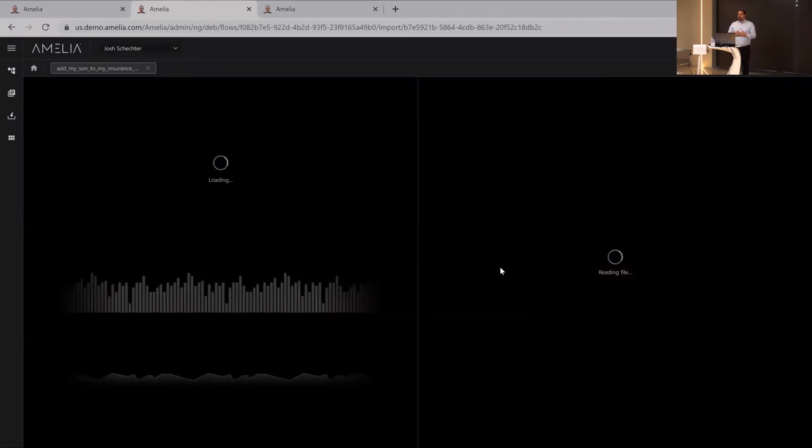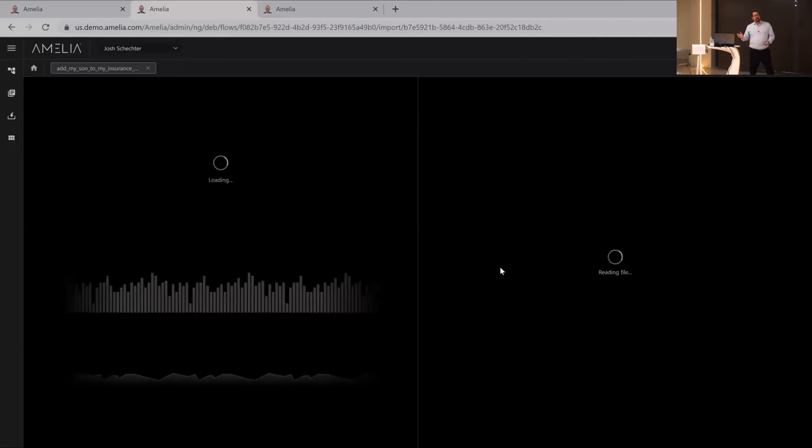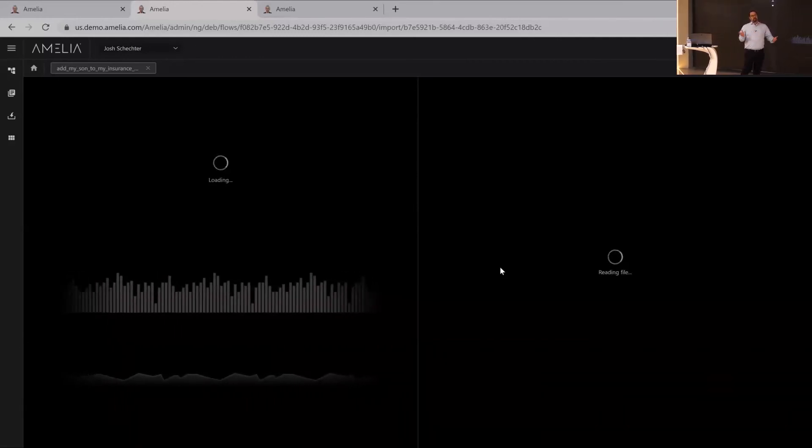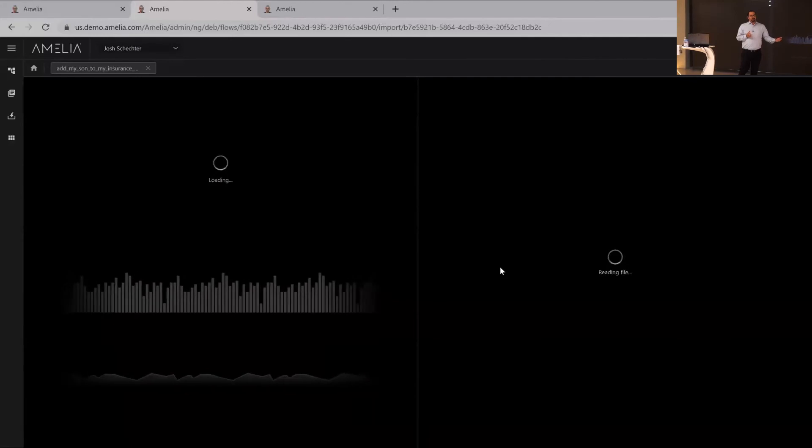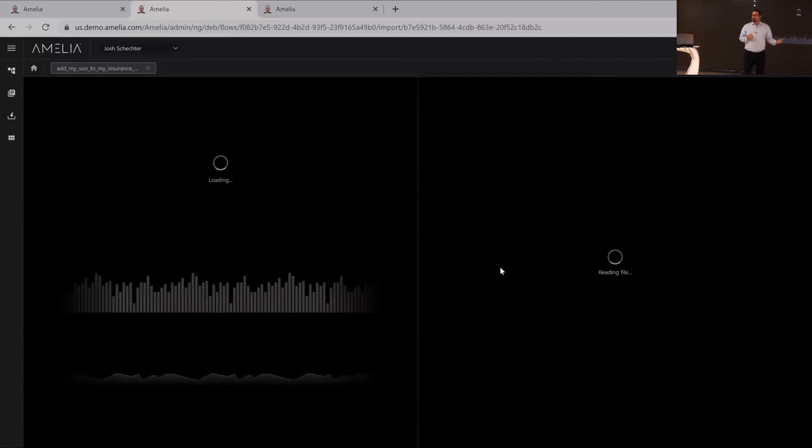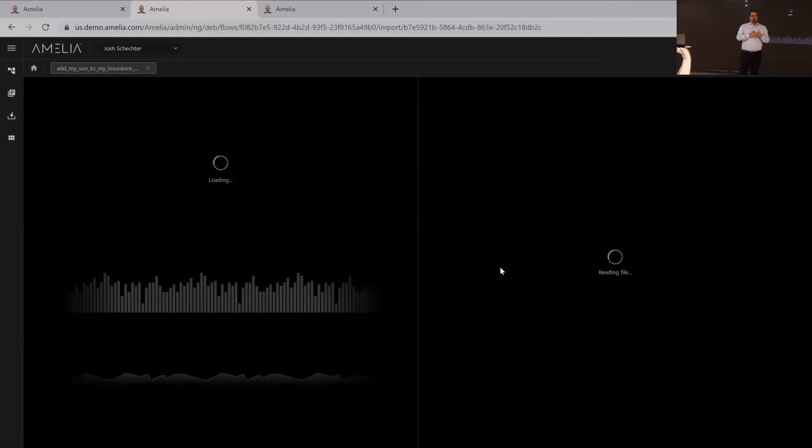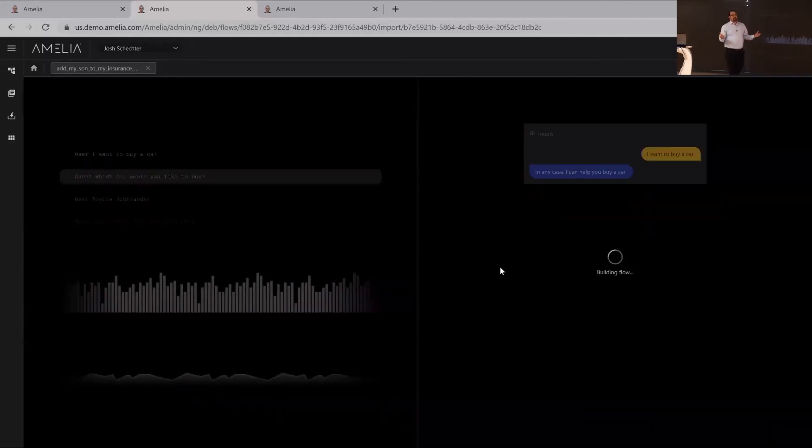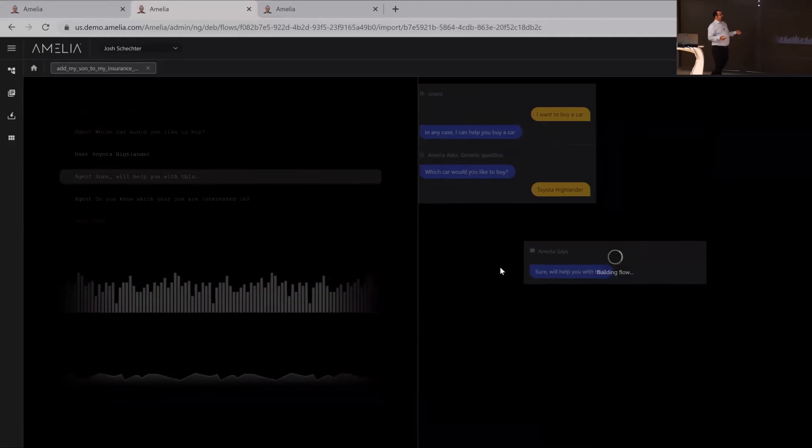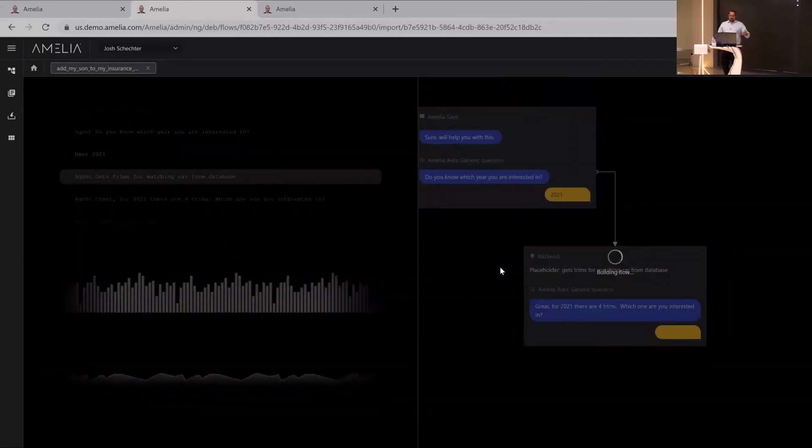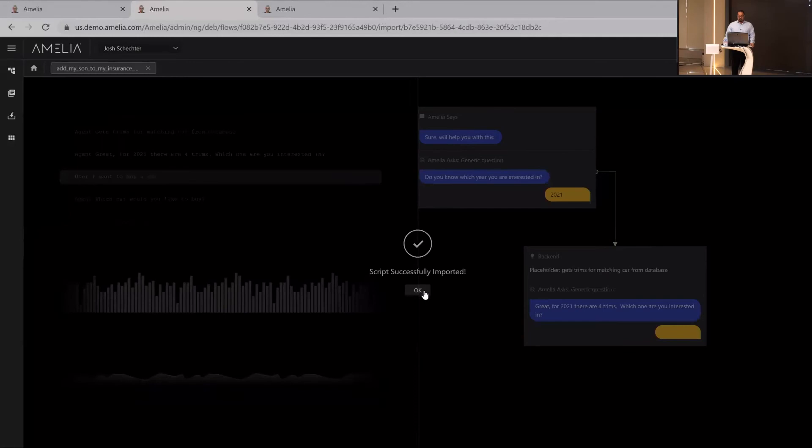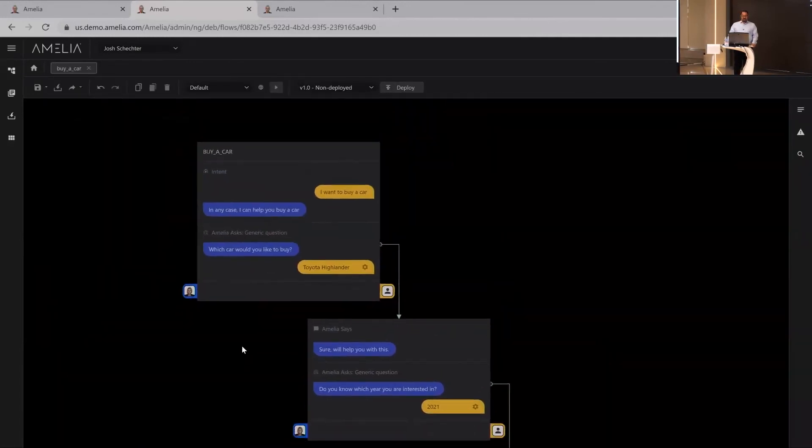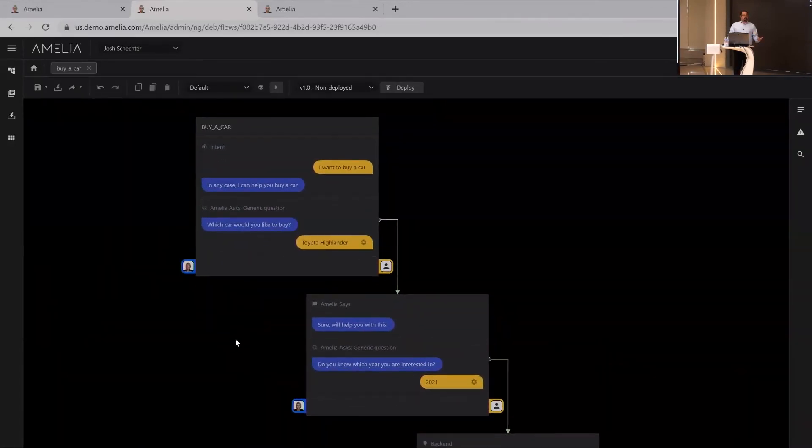Or you can actually take this to the next level and say, hey Amelia, here's a thousand transcripts in the last week. Can you tell me what's going on in my environment? Can you identify which processes people are asking about the most? And not only that, can you actually map it out? Can you build out the processes and become intelligent around it? You can see here, someone wants to buy a car, Toyota Highlander 2021. And you can see she's able to read through that transcript and actually generate the full process flow for this.